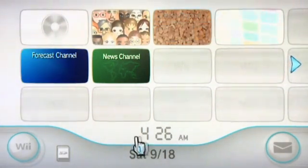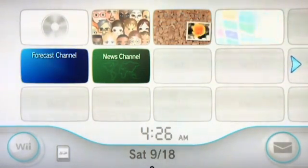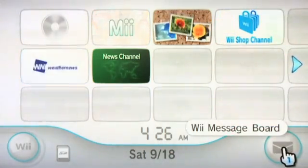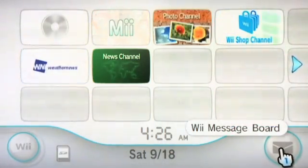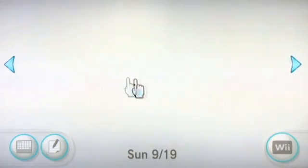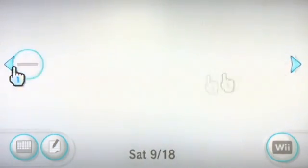Down here we have the time and the date — this is pretty straightforward. And in the bottom right corner we have a button for the Wii Message Board. If you click this it takes you to an interface where you can check your mail and also your daily game stats.